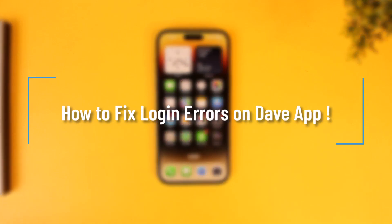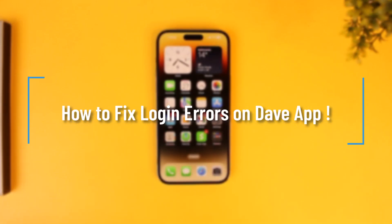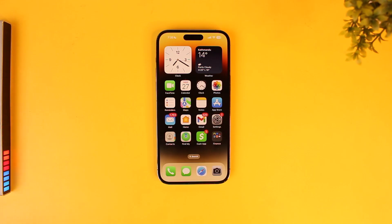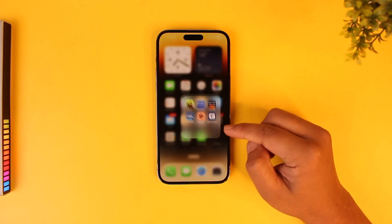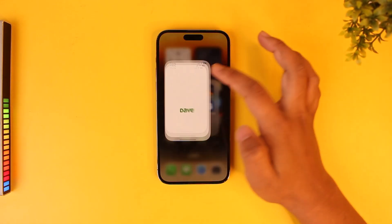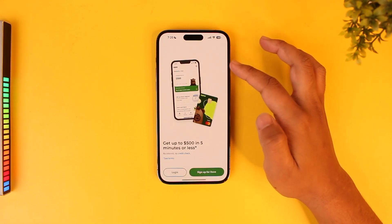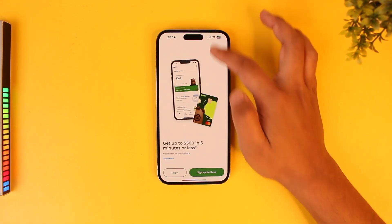How to fix login errors on the dev app. If you would like to fix login errors that you're facing on the dev app, it is actually quite simple to do so. For this, first make sure to launch the dev application. The login issue could be happening due to many reasons.